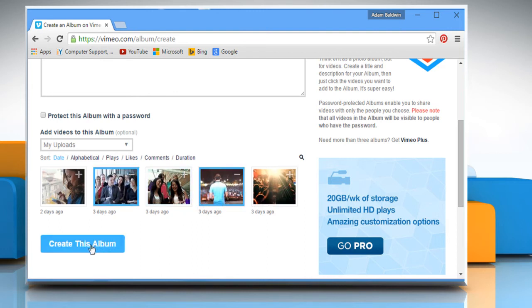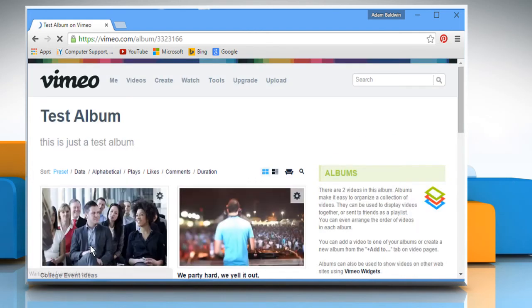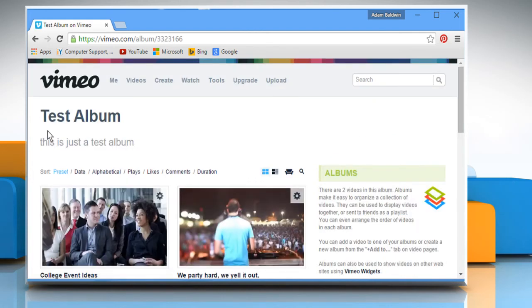Once done, click on Create this album button. Now you can see that your album has been created successfully.